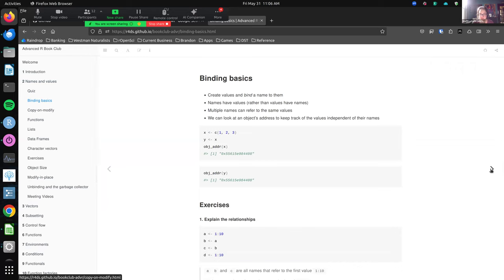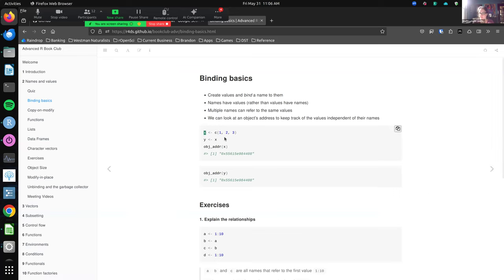The first thing we learn about in this chapter is binding. Whenever we create or assign values to a name, we really have two things: the name and the values. We can use the object address function to pull out an address or ID associated with the values of an object independent of its name. That can be really useful if you're trying to see what's going on under the hood. One thing that surprised me the first time I read this chapter was how efficient R is — you can have multiple names that refer to the same value, so you're not duplicating stuff in R's memory until you really need to.